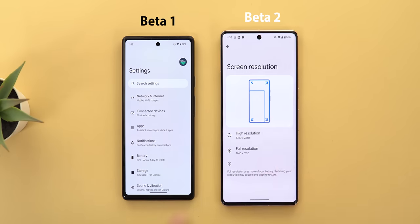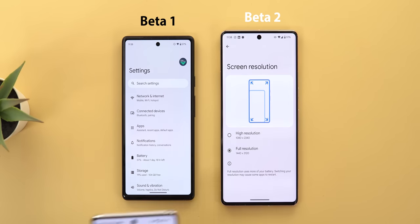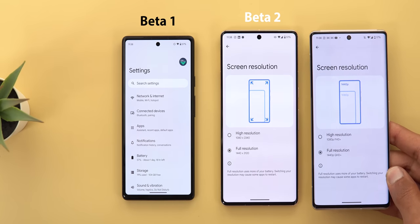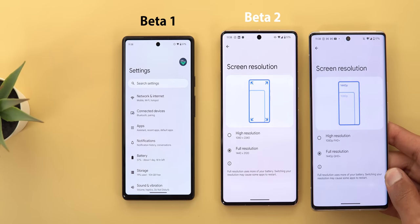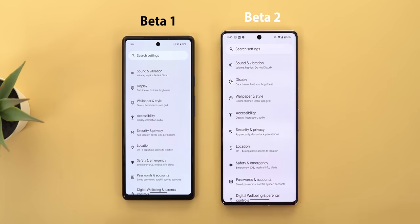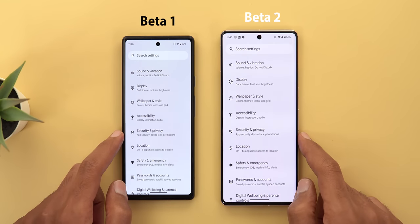Under display and screen resolution there's a new design for the graphics at the top, which is different from how it looked in previous versions.